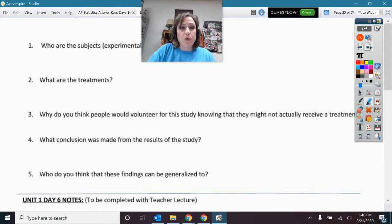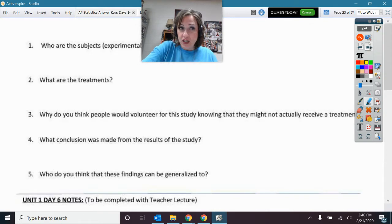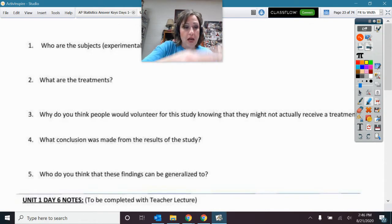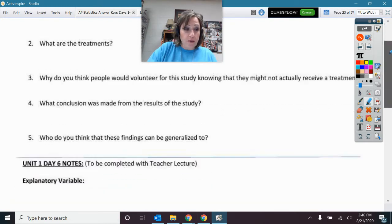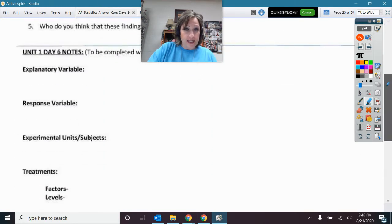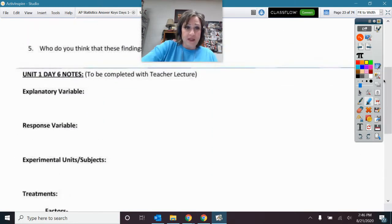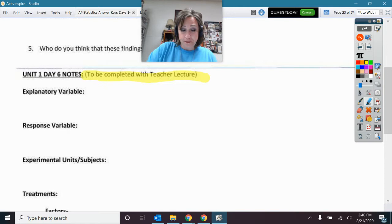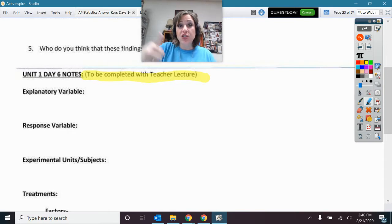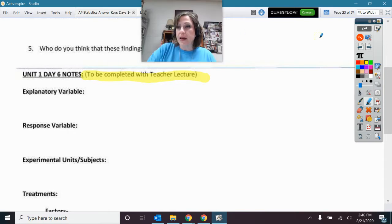You will answer the questions about that article, but do you see down here below where it says these are to be completed with the teacher lecture? That's tomorrow, so don't do that part yet.